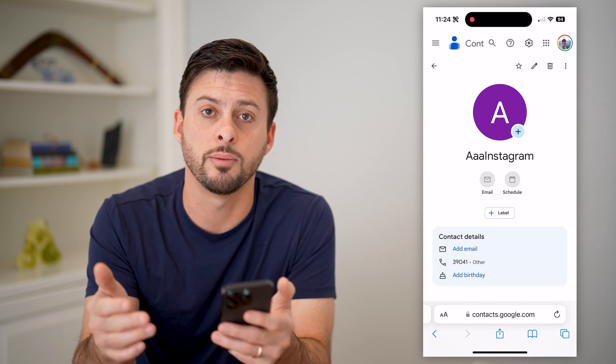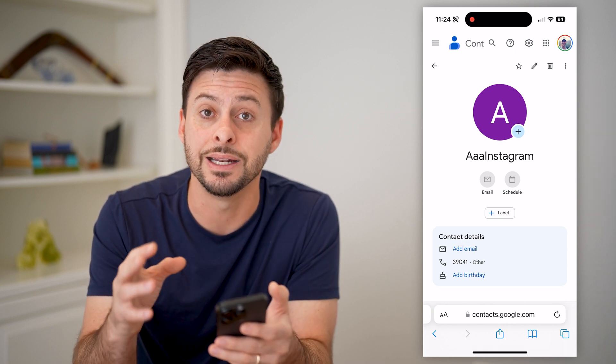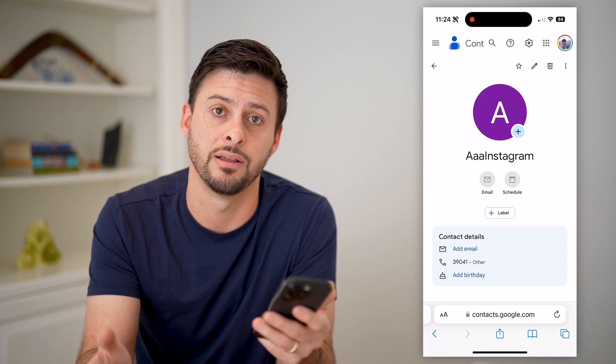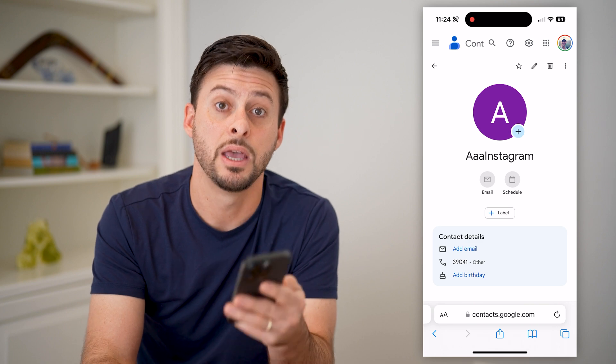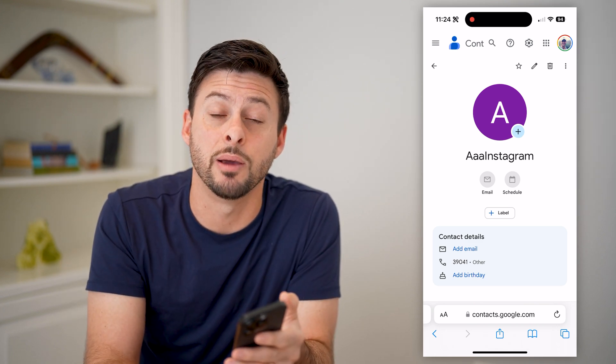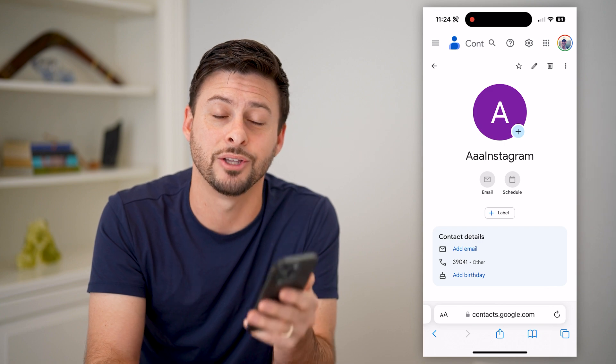From here I can edit it, delete it, or save it to my phone — any of that stuff. I hope this helps. If it did, hit the subscribe button down below — it really helps me out. I'll catch you on the next one.